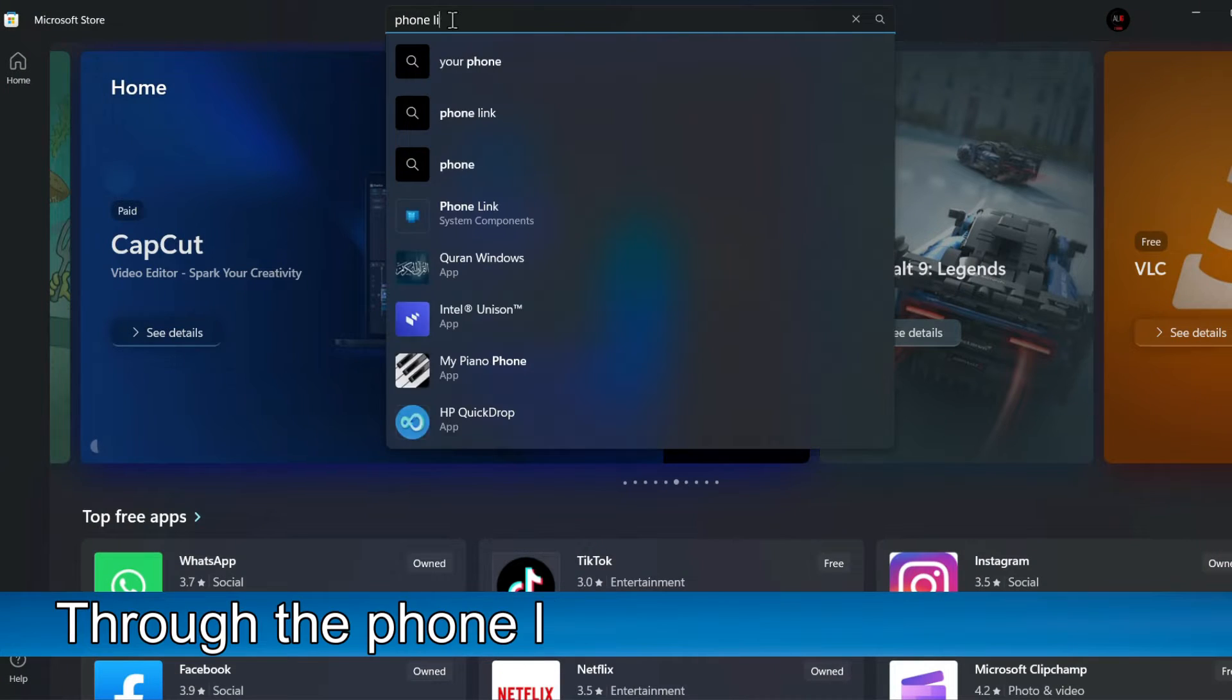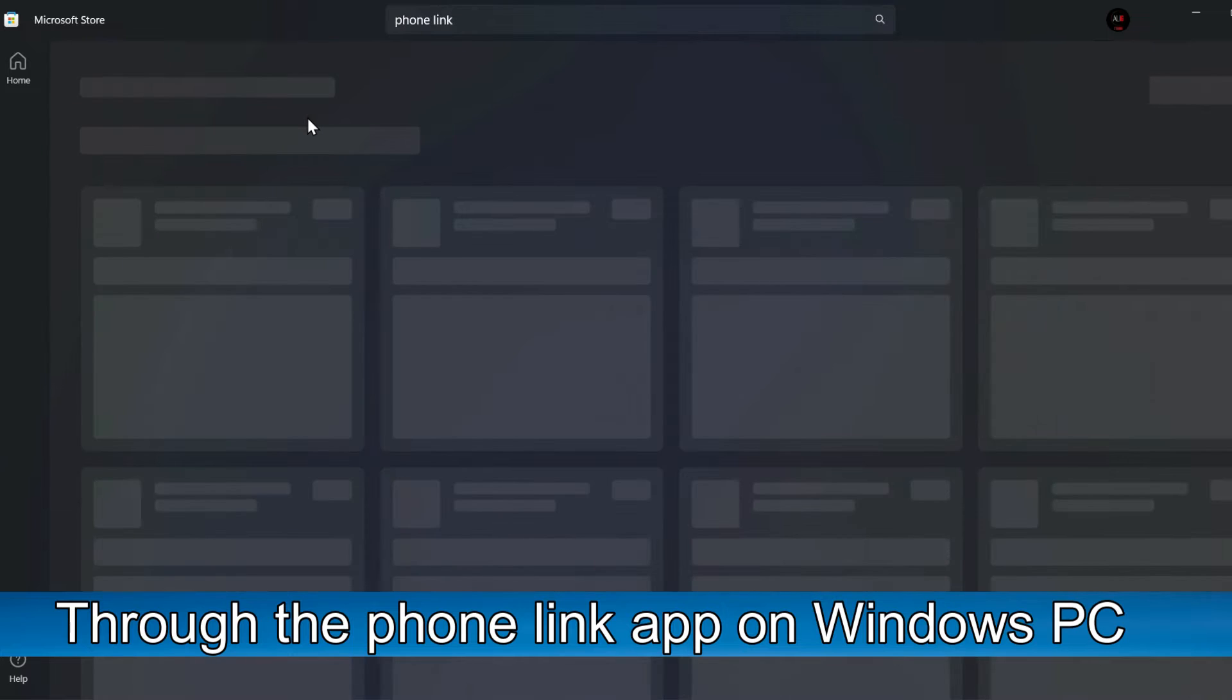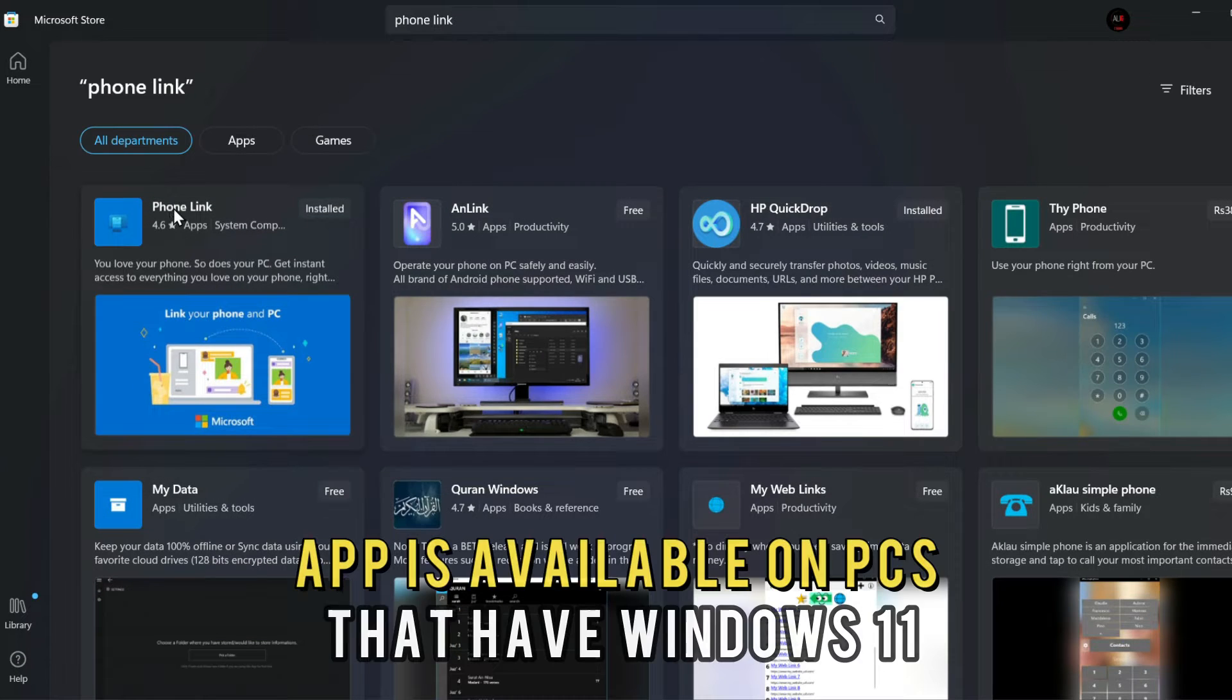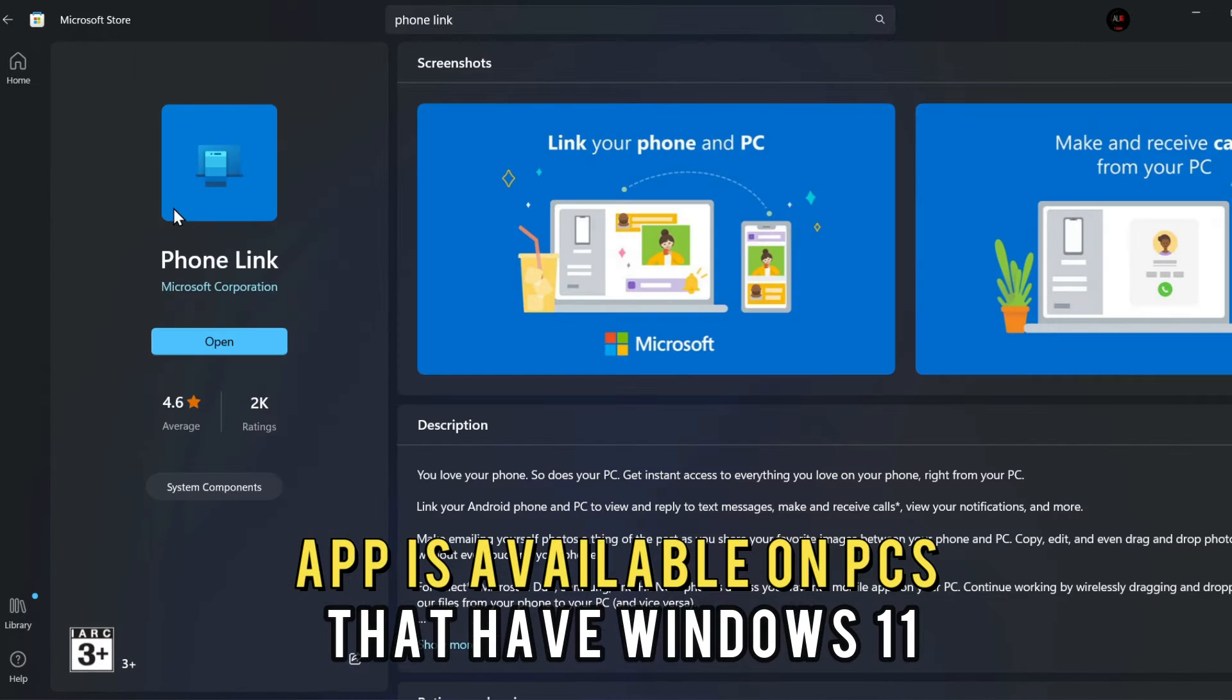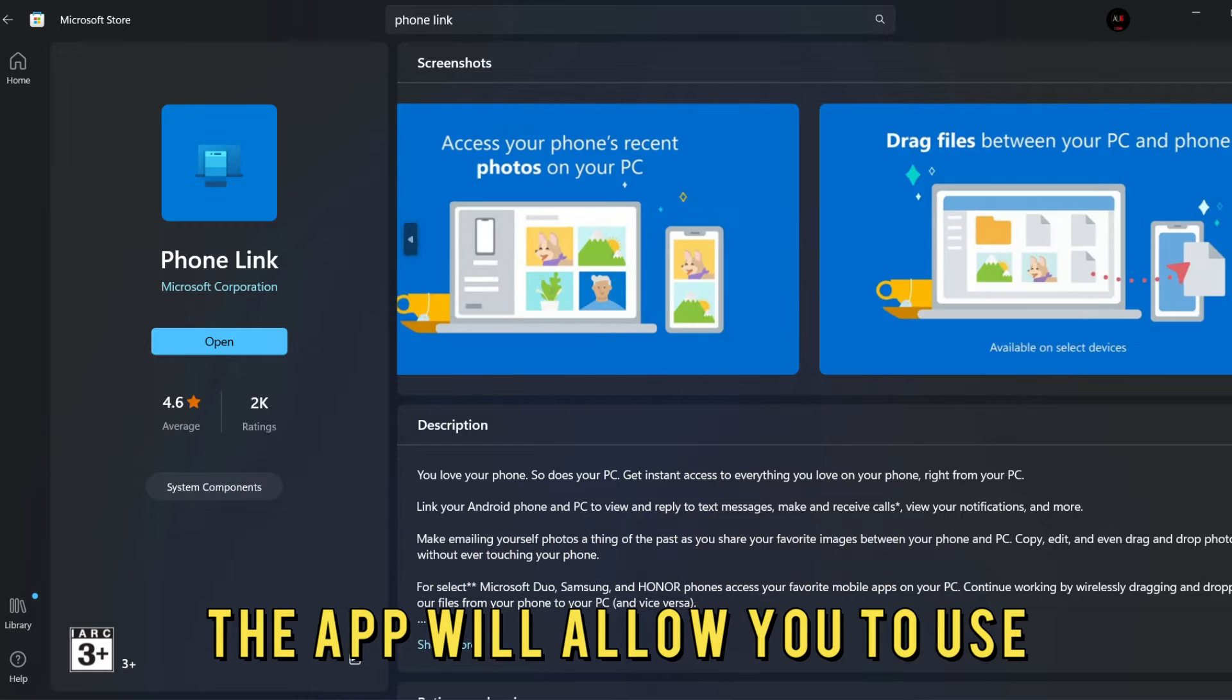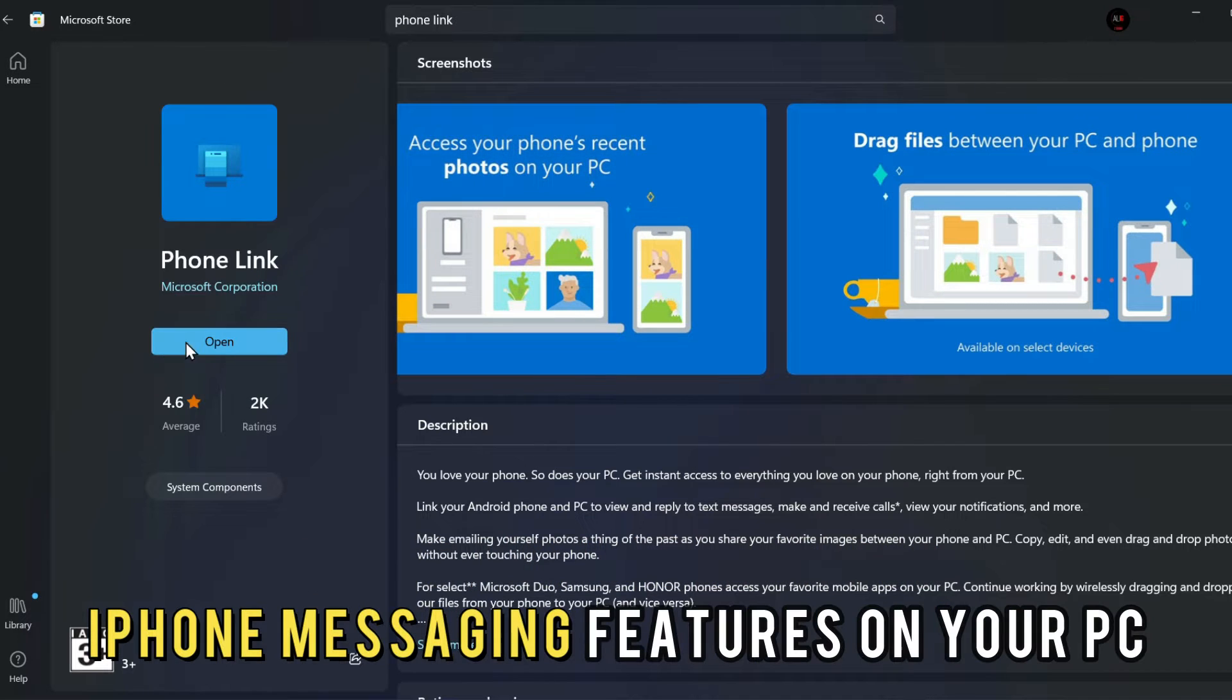Through the Phone Link app on Windows PC. The Phone Link app is available on PCs that have Windows 11. The app will allow you to use iPhone messaging features on your PC.